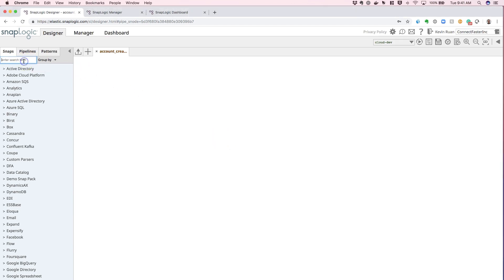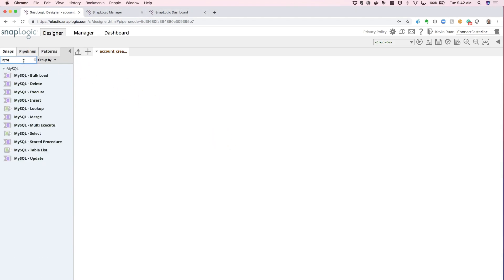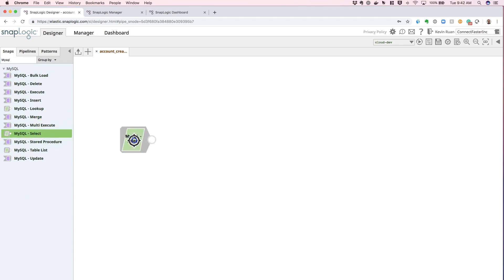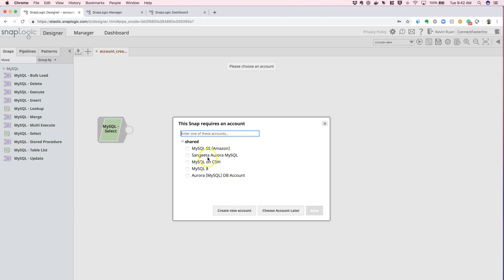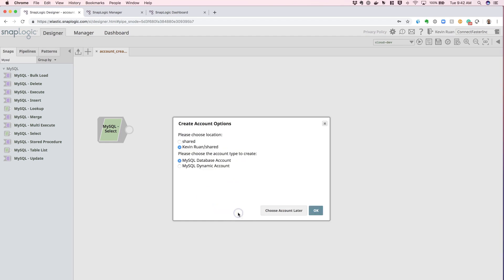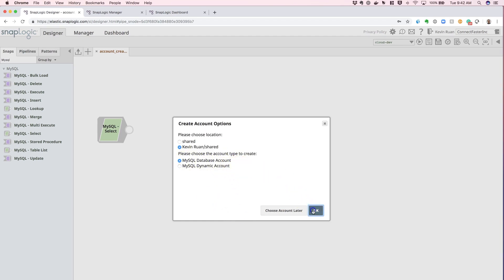In the designer, in order to create the endpoint, all we need to do is drag and drop a specific MySQL Snap onto the canvas. The system is then going to prompt you into selecting a pre-existing account endpoint that's previously configured, or you can select to create a new account. We'll be selecting the MySQL database account today.